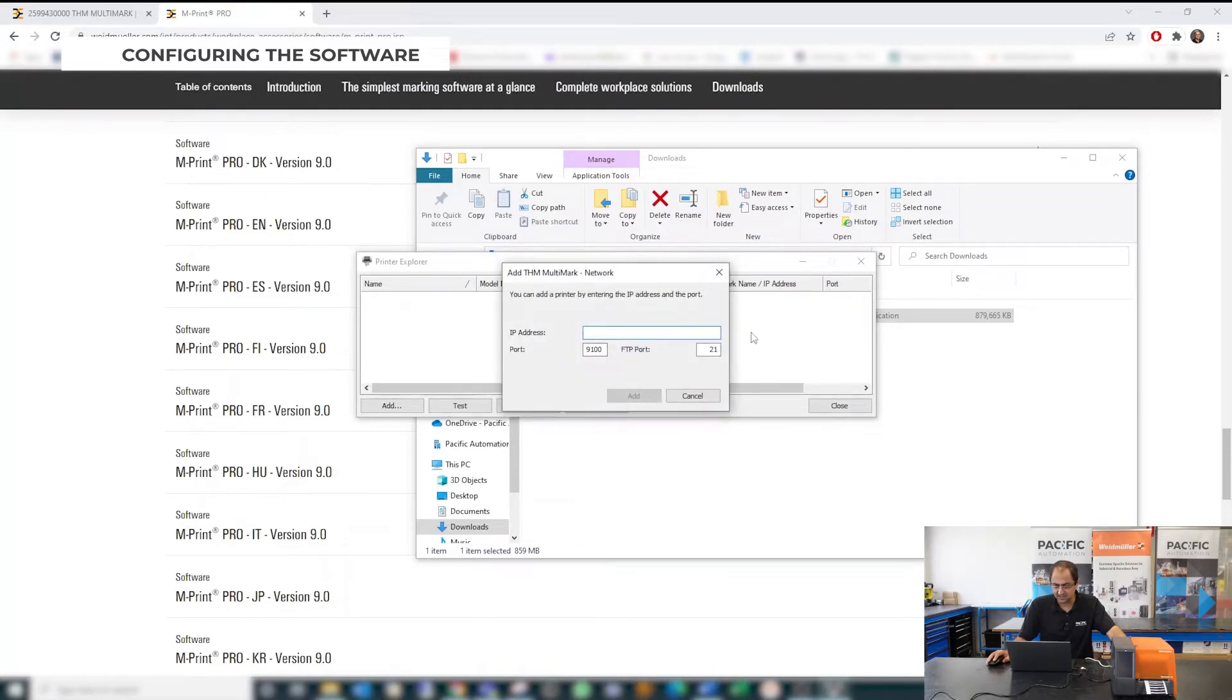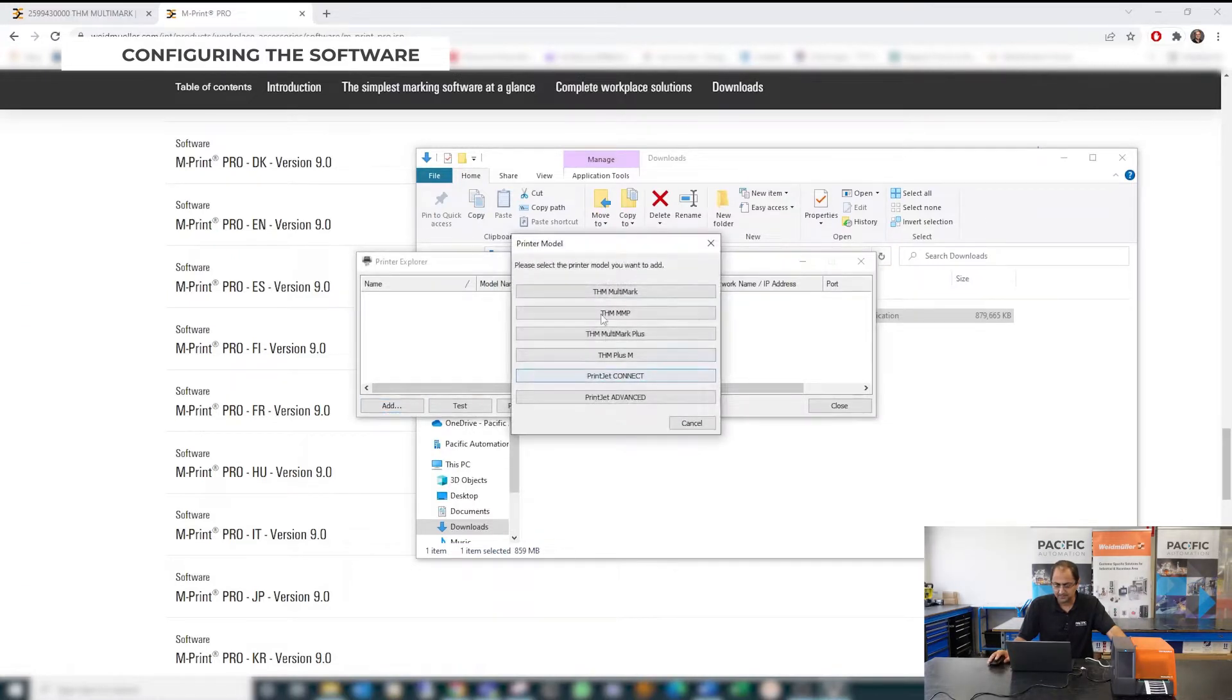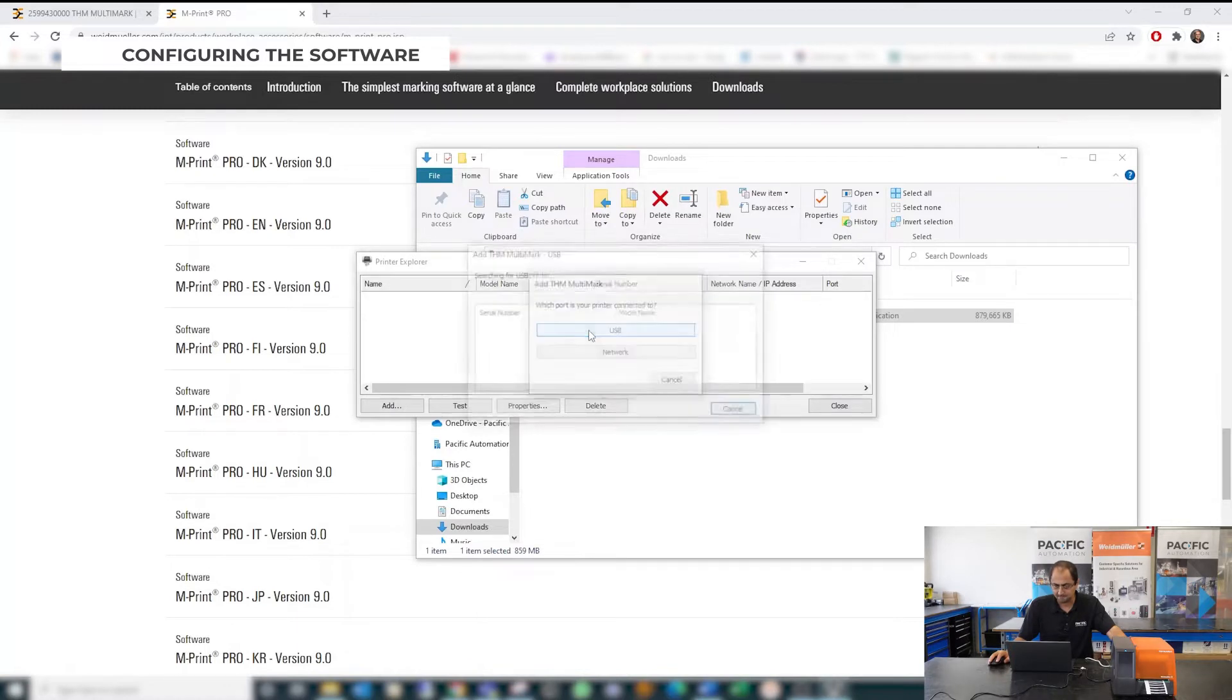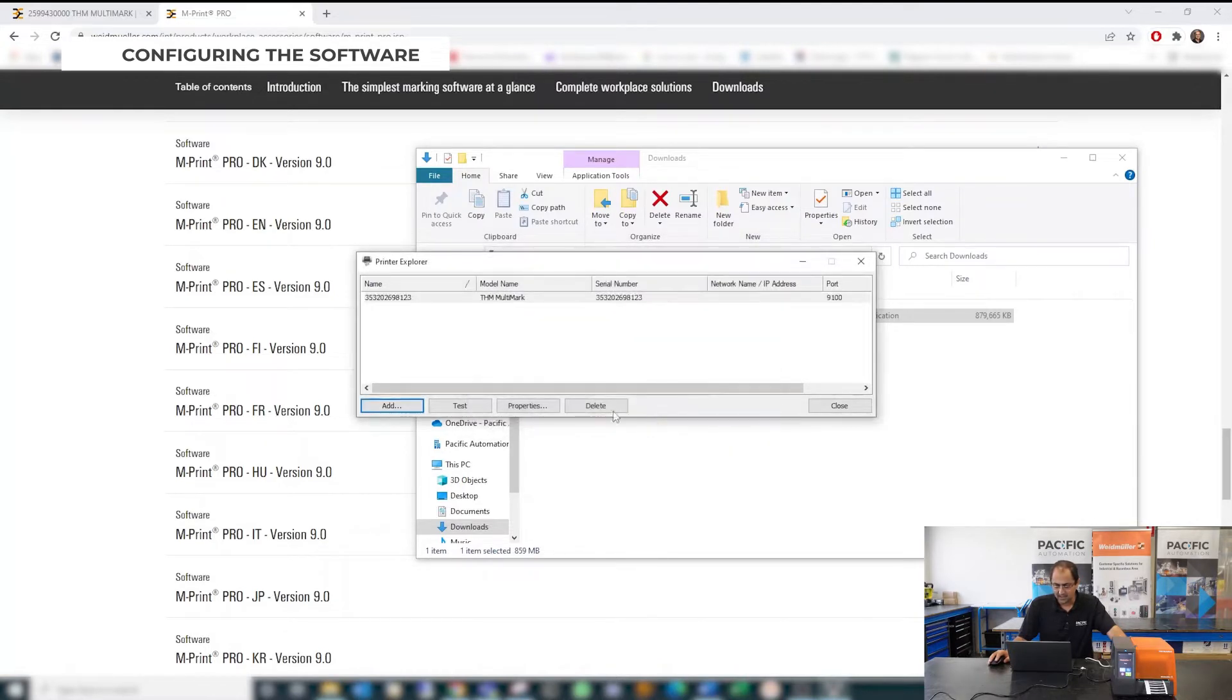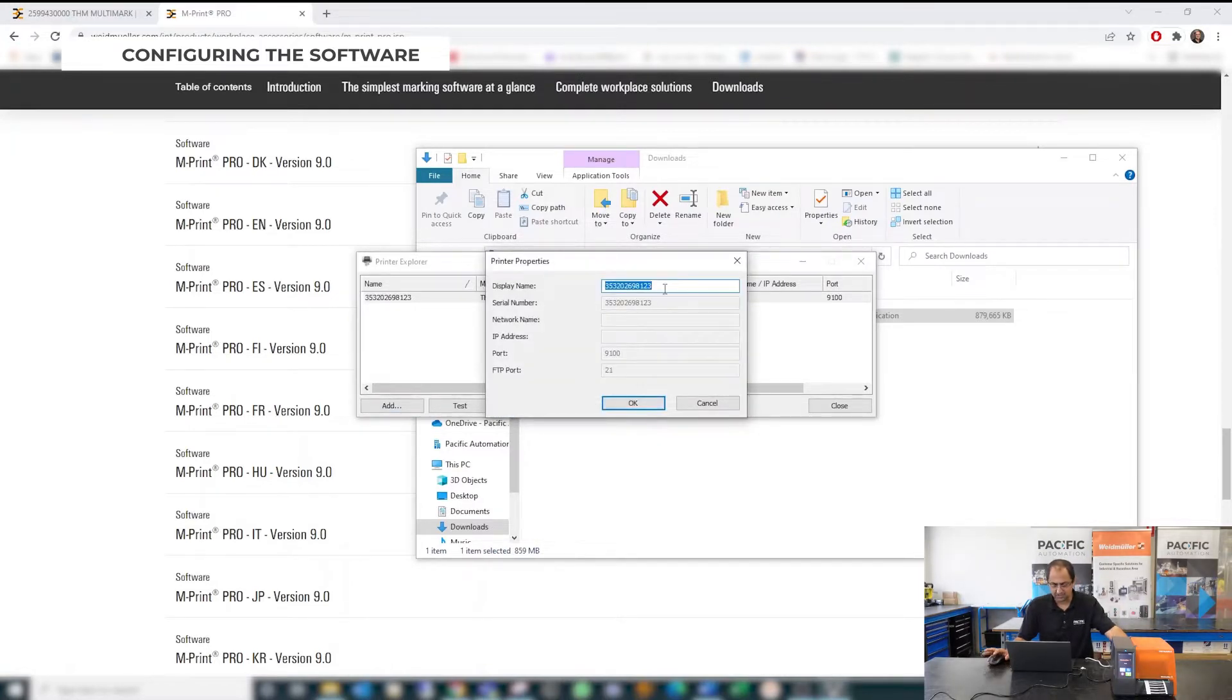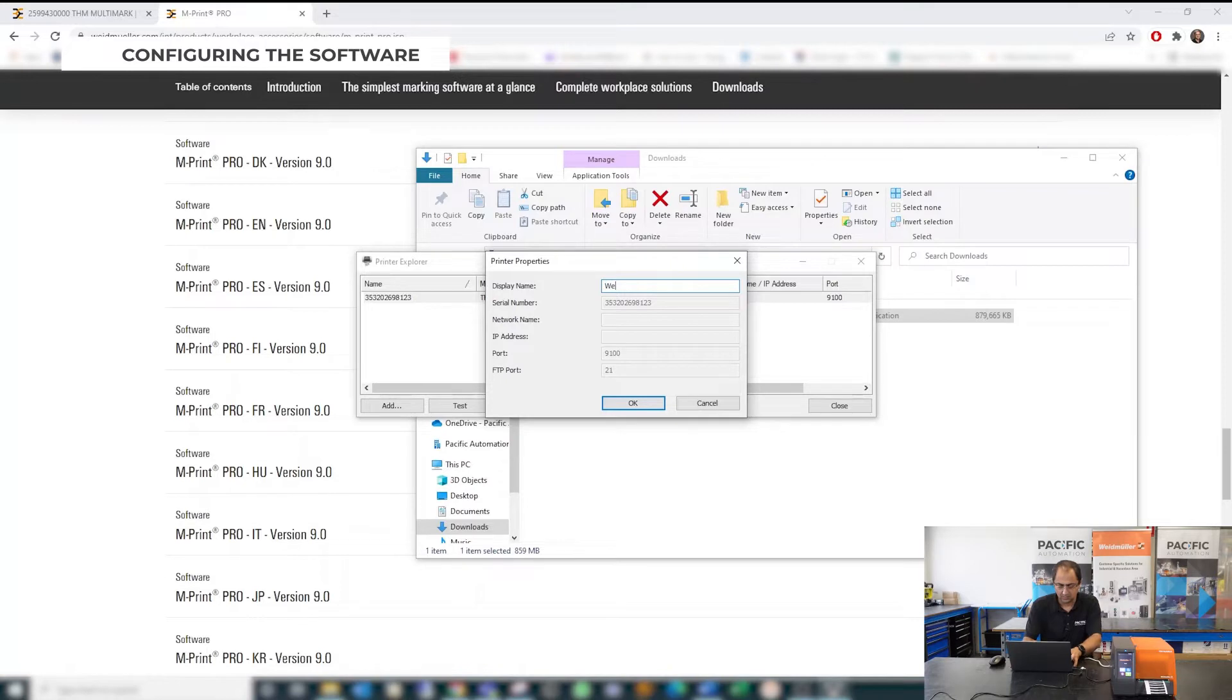If you are using Ethernet connection for a network you can click this and use the IP address here, or you can choose the USB option like me. Now it finds the device and that's your device. So add it to your screen and you have it here. Also you can change the property and change the name of the device. You can use another name like Weidmüller printer.